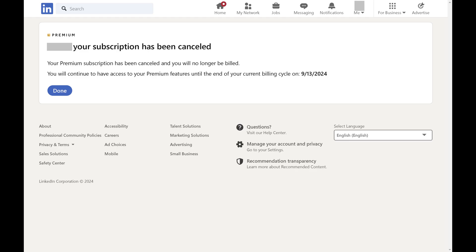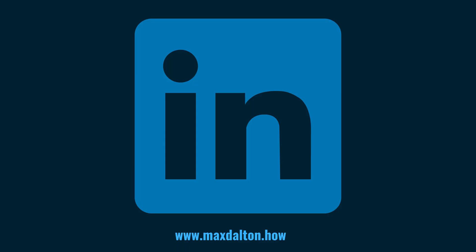You'll still have access to LinkedIn Premium through the period you've paid for it. Let me know if this video helped you out in the comments below. If you liked what you saw here, click the video links on the right side of the screen to check out another video, or click the logo on the left side of the screen to check out my tutorial website at www.maxdalton.how.